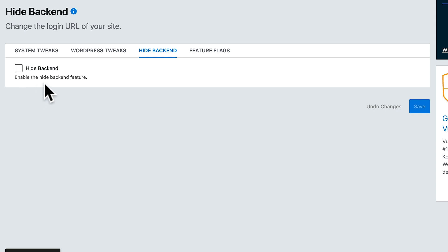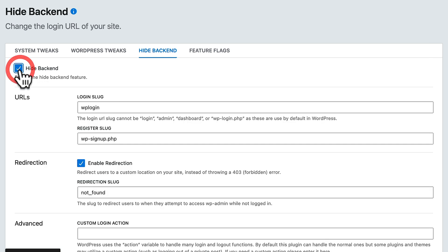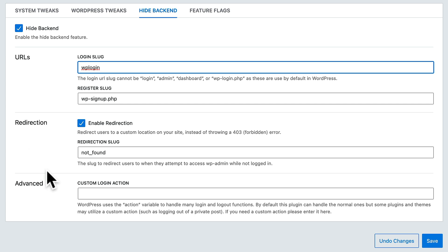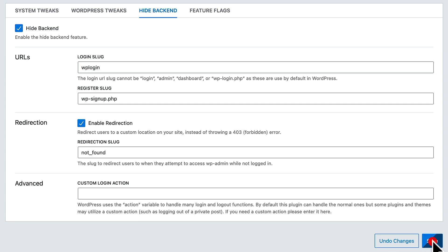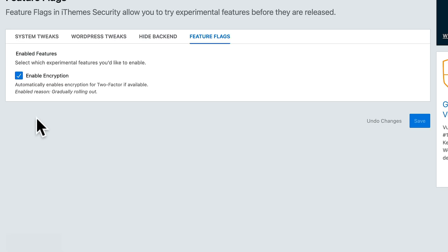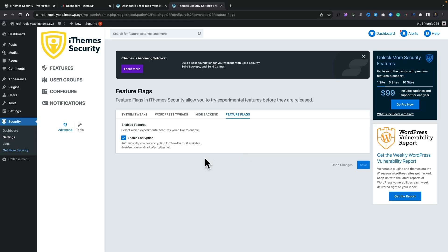Next we have Hide Backend. Enabling the Hide Backend feature allows you to very easily change the login URL from wp-admin to whatever you actually want it to be, which I would recommend you do. Leave the enable redirection option enabled and don't worry too much about the advanced setting — just leave that as it is and hit Save. Then we've got Feature Flags, which enables encryption to be used inside the two-factor authentication function. It's gradually rolling out — it's up to you if you want to use it, and if you find any issues I would recommend you disable it.